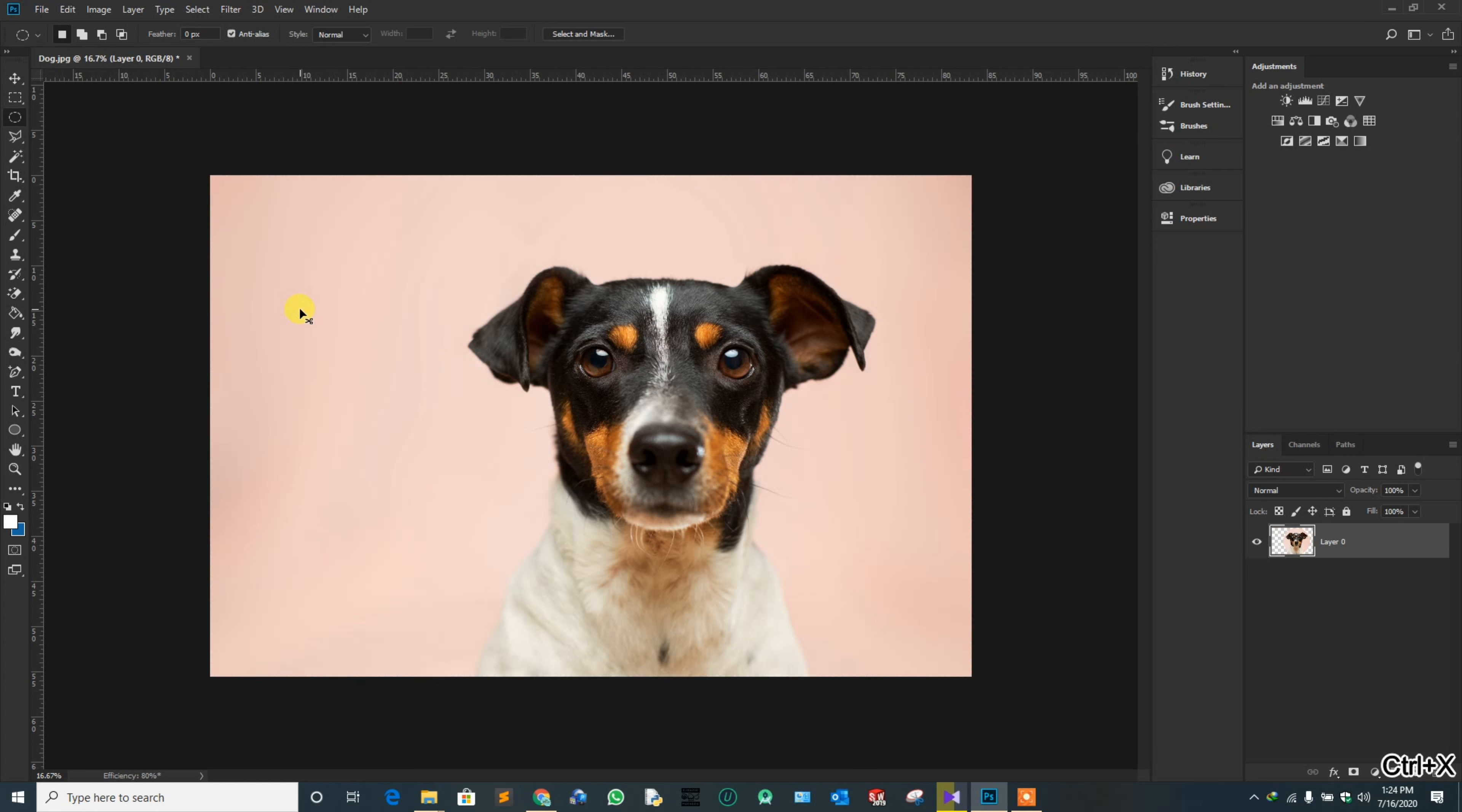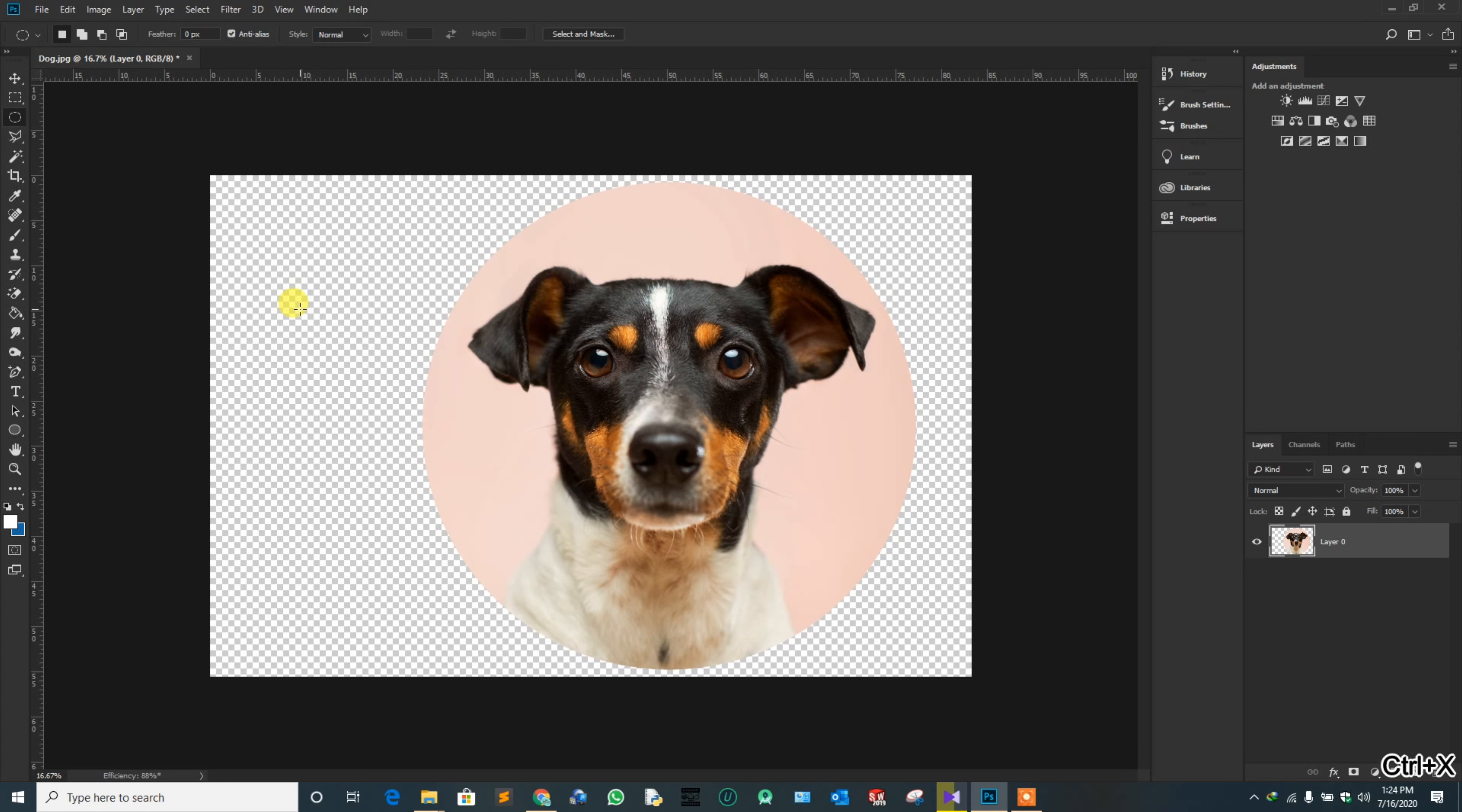Press Ctrl and X to remove the selected area. The removed area has become transparent.